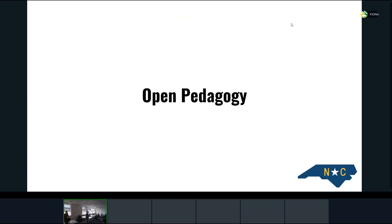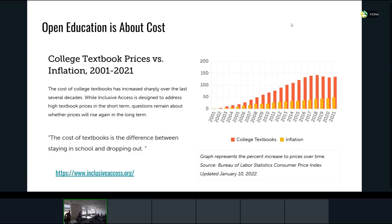We're going to talk about open pedagogy and our quest to take it from a really cool one-on-one or small group activity to something that scales in the way that open educational resources can scale really well. We're going to talk about what we mean by open pedagogy, and this project called the incubator, done at an individual institutional level, a state consortial level, and a few other levels as well.